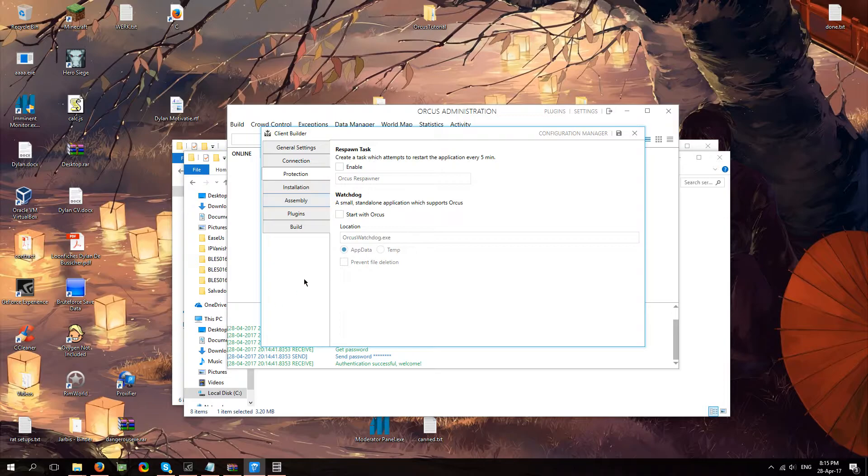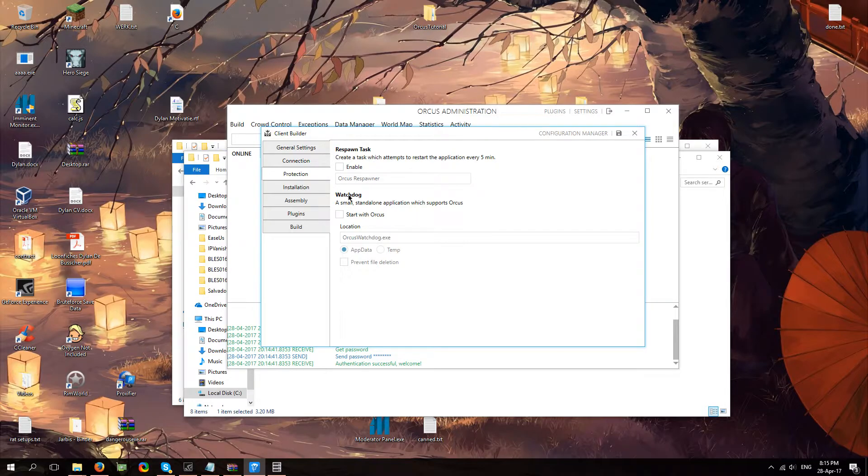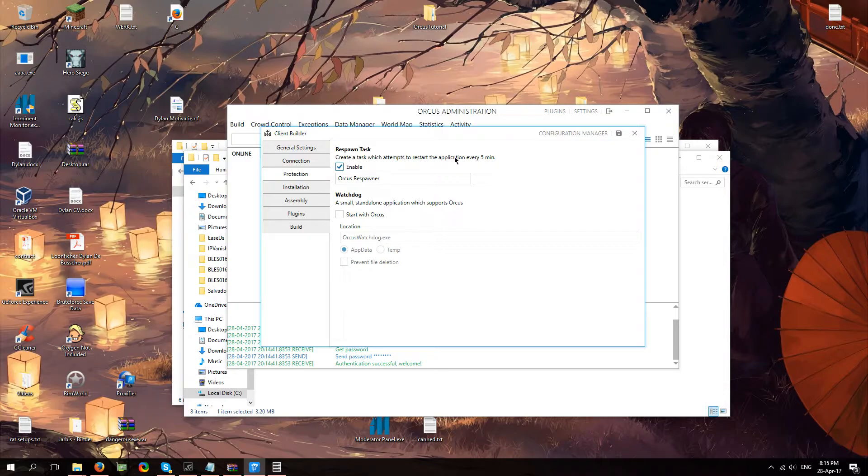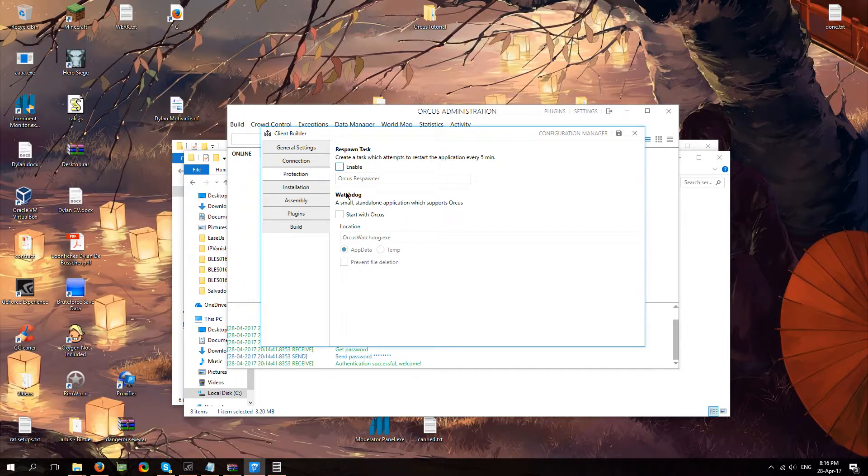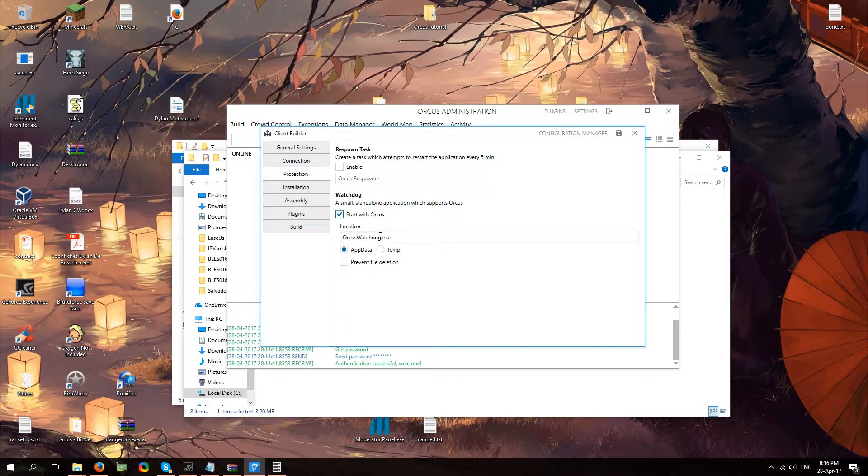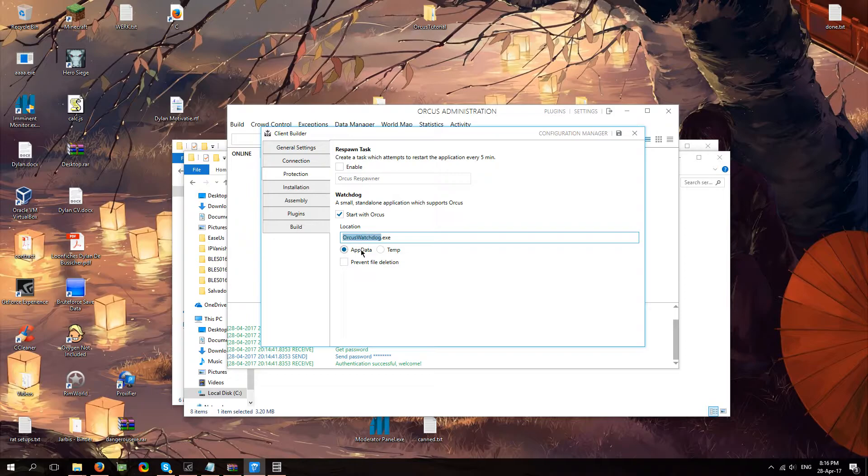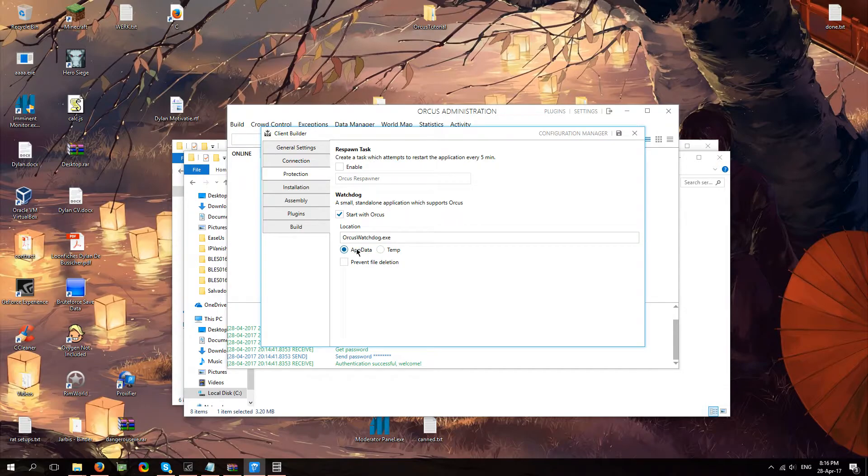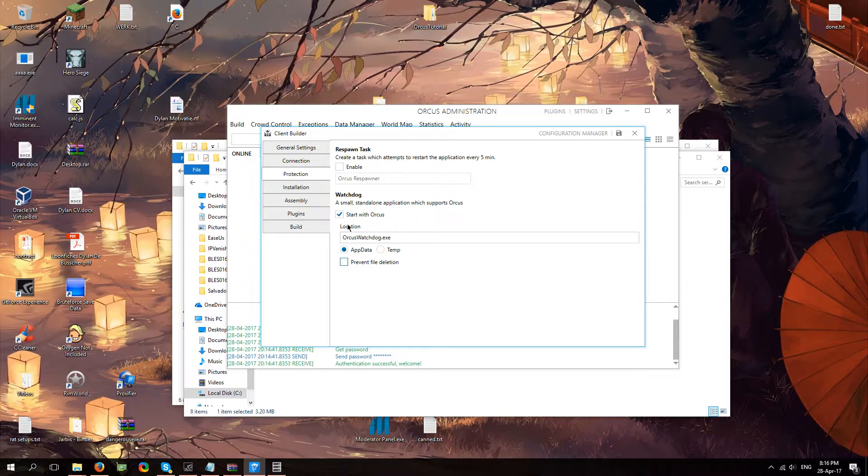You're going to head over to protection, which is going to make sure that your client cannot end the process inside of your task manager. You've got respawn task, which I mean, it states right here what it does, and then you've got the watchdog. Now Armada explained this to me as a little extra application that just makes sure that Orcus keeps running. It's going to be a separate process. It's going to be dropped in one of these two folders you can choose, and you can give it some extra protection if you'd like that.